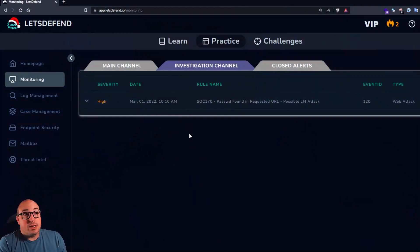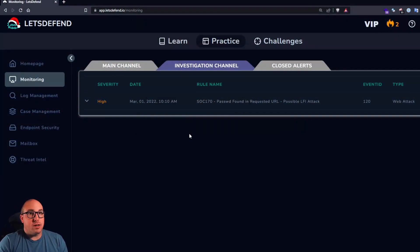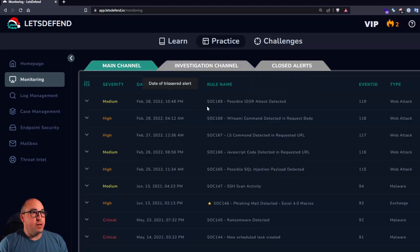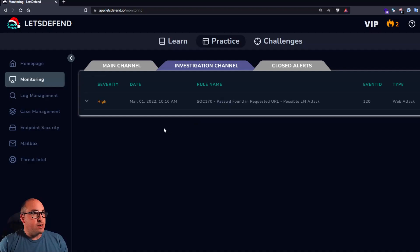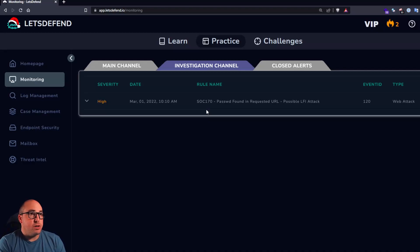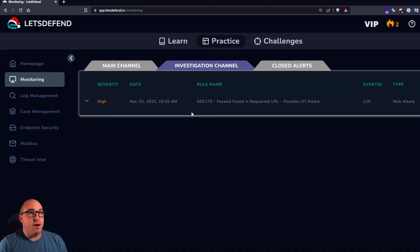Okay, so here we are inside of the Let's Defend console on the practice tab. Out of the main channel, I just went ahead and picked the very top alert for today and assigned it to myself. It's a high severity alert with the rule name SOC 170, password found in request URL, possible LFI attack.